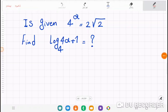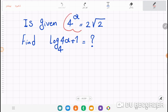Hello everybody, thank you so much for watching this video and welcome to the channel of math and chemistry. We are given four to the power of a equals two times square root two, so find the logarithm log base four of (4a + 1).